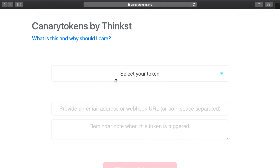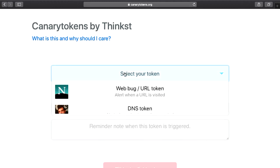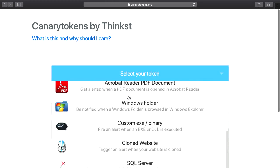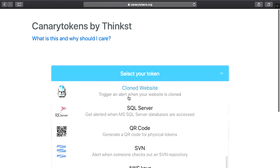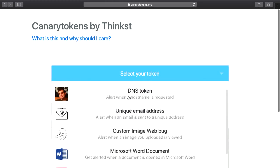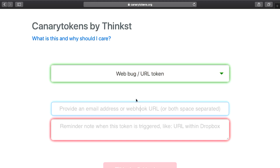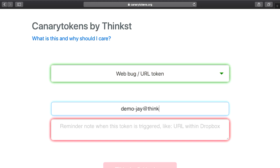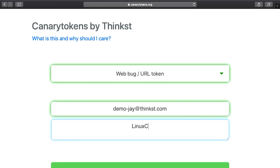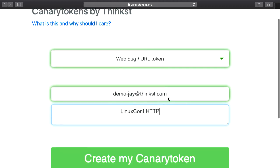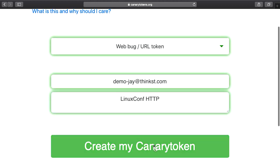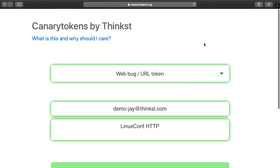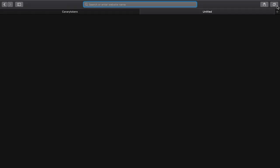We're quickly going to head over to Canary Tokens. This is the service we run, it's completely free. Anyone can go there, canarytokens.org, and you can create your tokens. As you can see we've got a bunch, some more fun than useful, but the other lot are really useful. This one we'll just quickly put in some information where you'll get an email for an alert, and then we give it a reminder so you know where you place this when it actually gets hit.